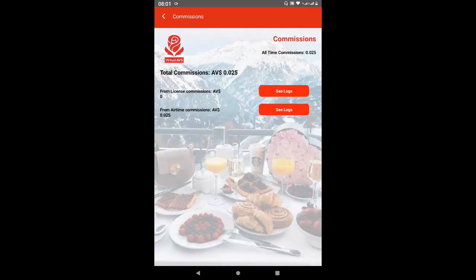You are going to sell airtime to people and make your money, and you will earn commission on it. That alone can be a business. If you are a student in a tertiary institution on a campus or in a hostel, you can engage in this business selling airtime to your colleagues and earning commission. If it's an office, you can be a full business person and people will come and top up airtime, and you use the Virtual AVS system to do that and earn commission on it.